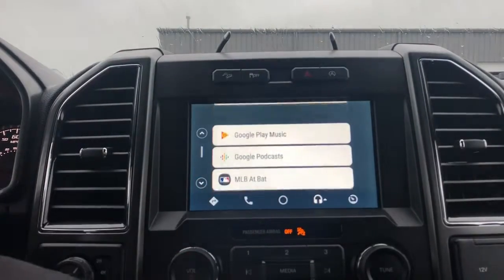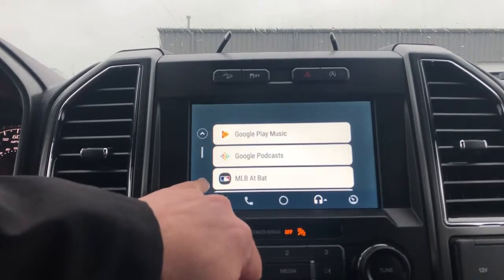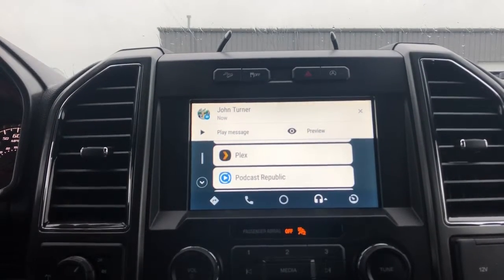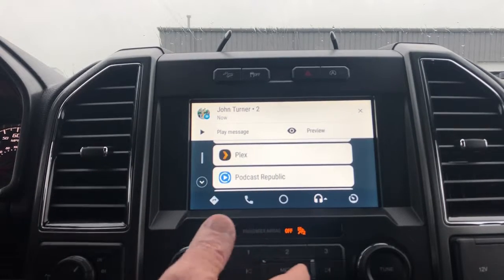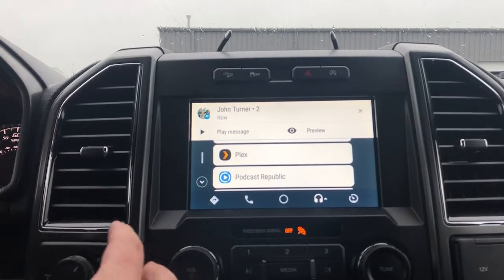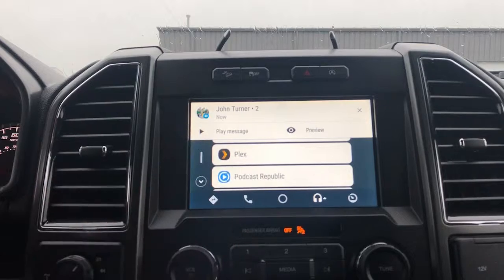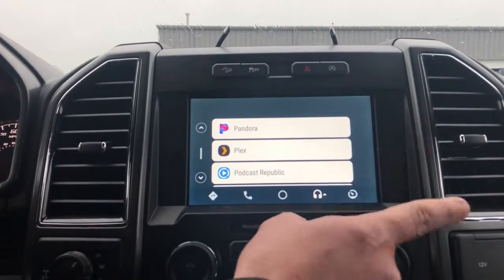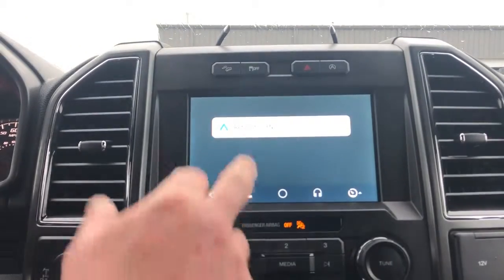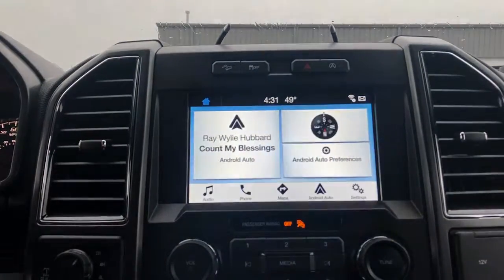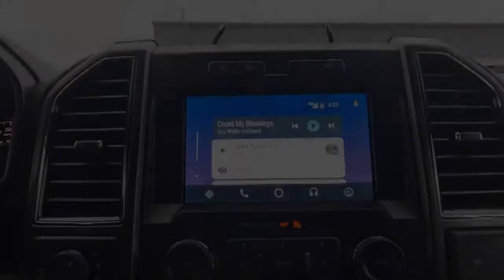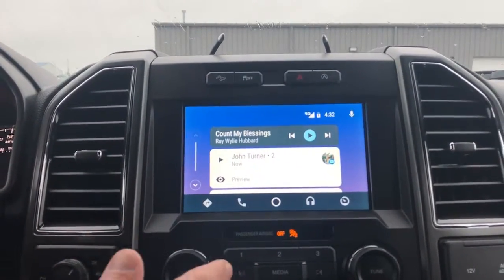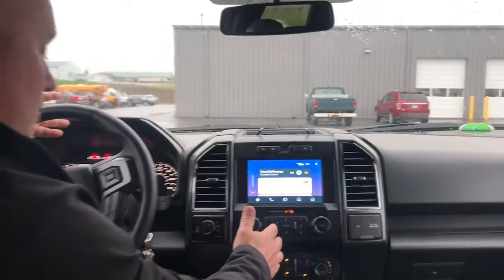At any time, say that you're wanting to listen to the radio station and you're using Android Auto, and you need to go back to the regular radio because there's a weather alert or something you're looking for — at any time you want to go back to the regular Sync 3, you're going to press that button, return to sync, and then you're right there. So Android Auto, Sync 3 — if you have Sync 3, you have the ability to use Android Auto or Apple CarPlay.